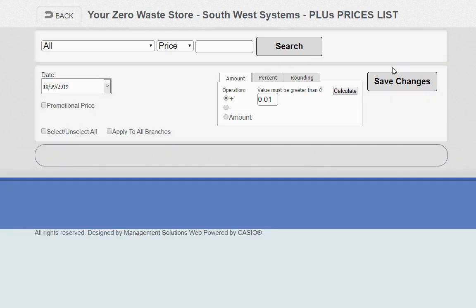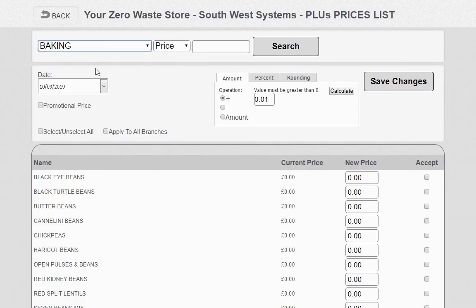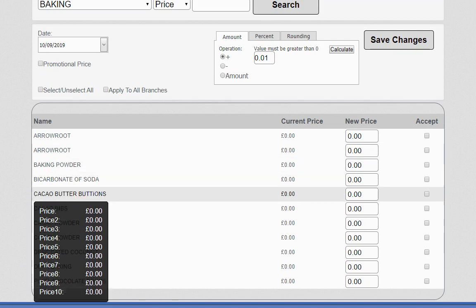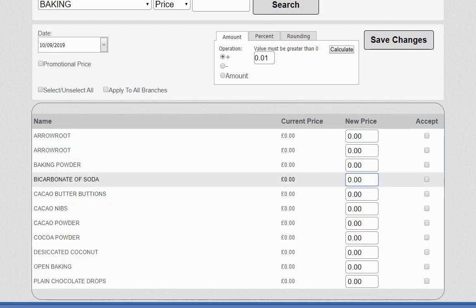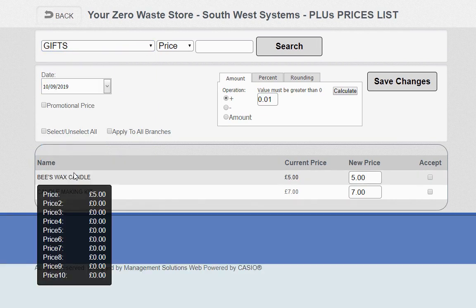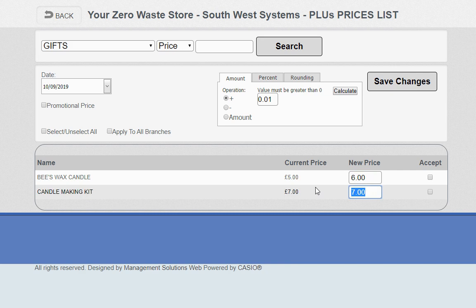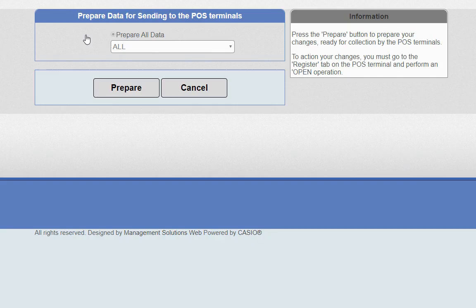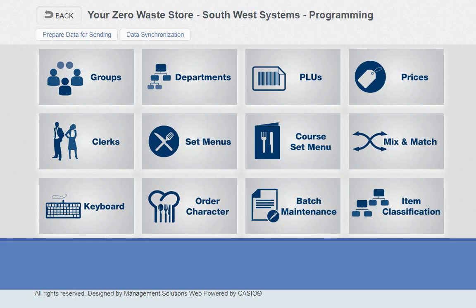Moving on to programming. In the programming area, if you want to change prices you go into prices. For anything weighed on the zero-waste scale, pricing is controlled by the scale itself and the back-office scale software — so arrowroot, baking powder, bicarbonate of soda all show as zero here because the scale controls the price when you print the barcode label. For non-weighed items like gifts — this beeswax candle for example — you can change prices directly here. Select, apply to all branches, save, then press prepare data for sending and it's done.